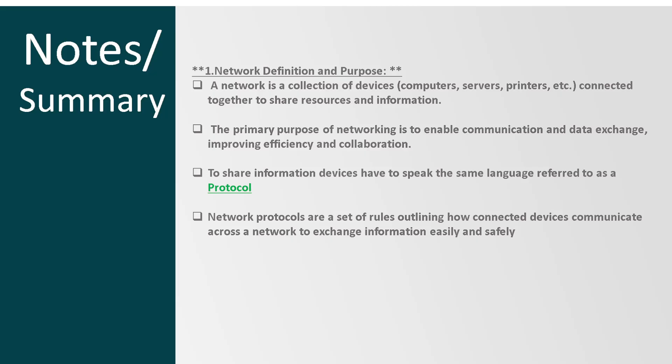When it comes to protocols, you get protocols like HTTP, which refers to a protocol related to the web. You've got SMTP, which is related to emails. And you have things like FTP, which is a file transfer protocol, of which we're going to look at all these things in detail.